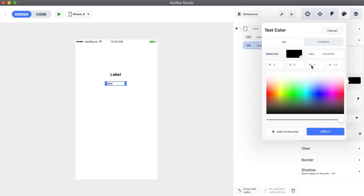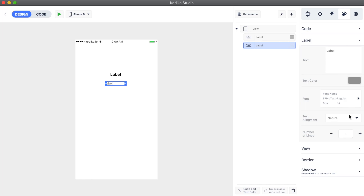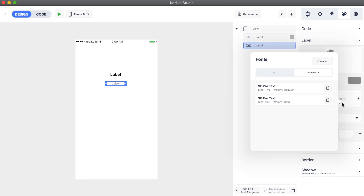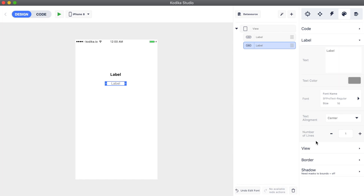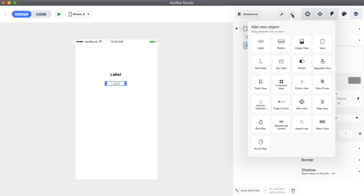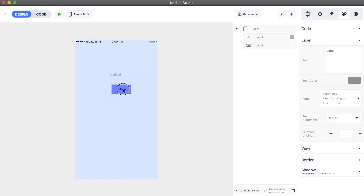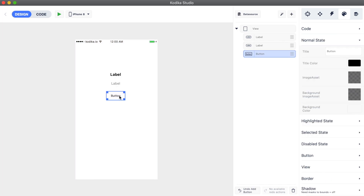We change the color and its alignment from the styles inspector. Now we are going to add a button that will display the email of the user. Let's use one of the previously saved colors for the button's title color.